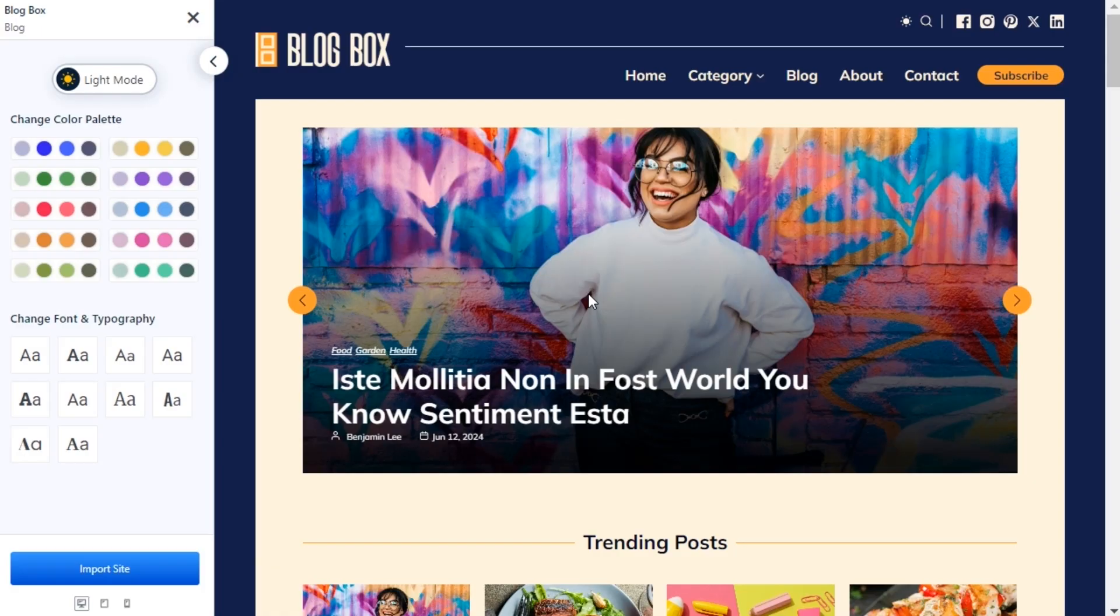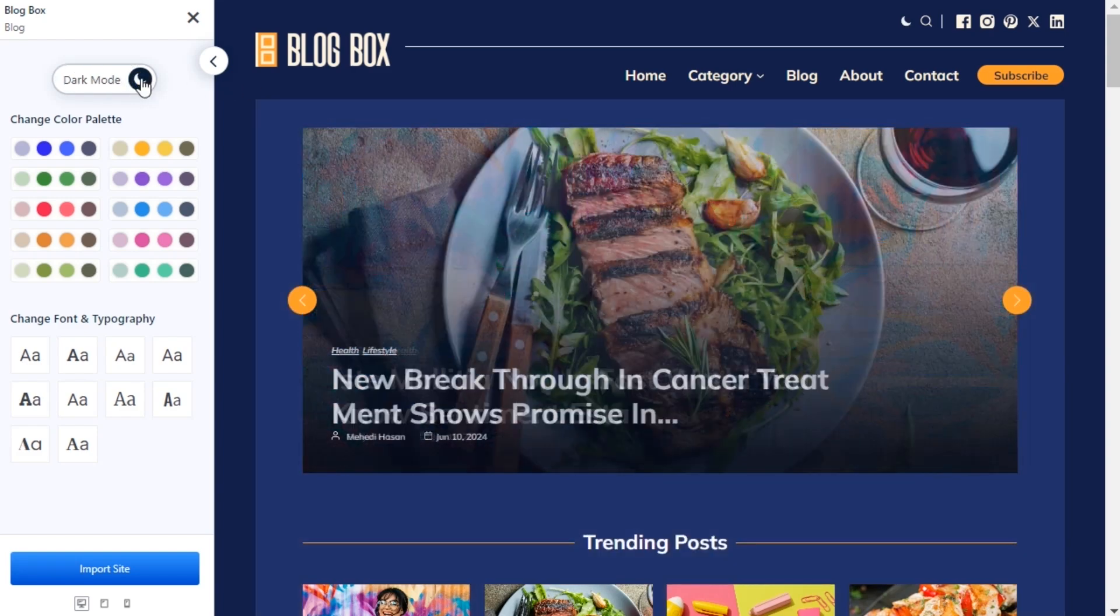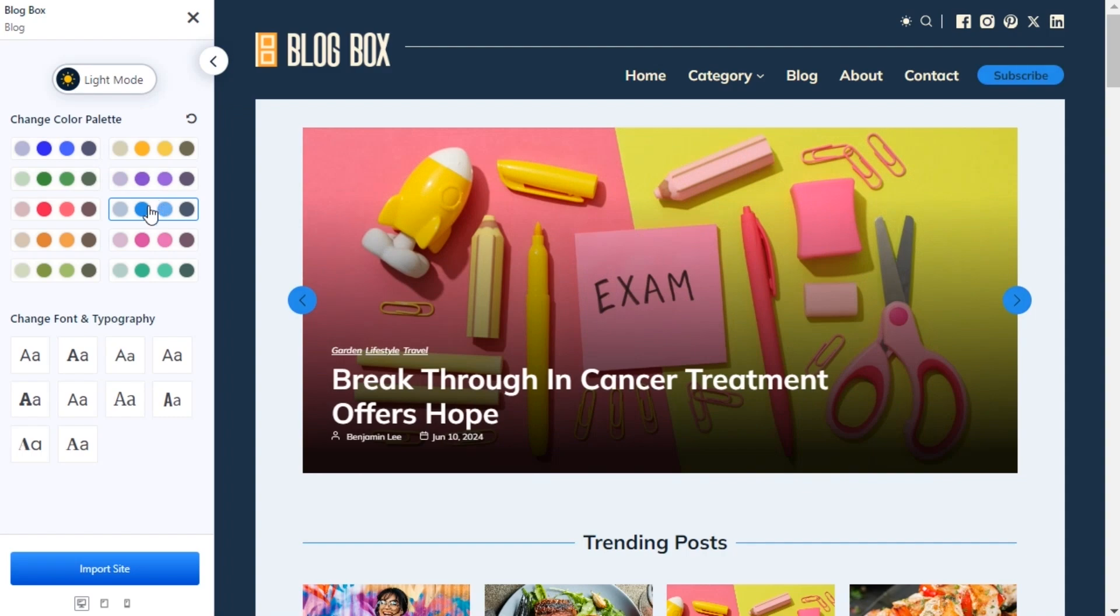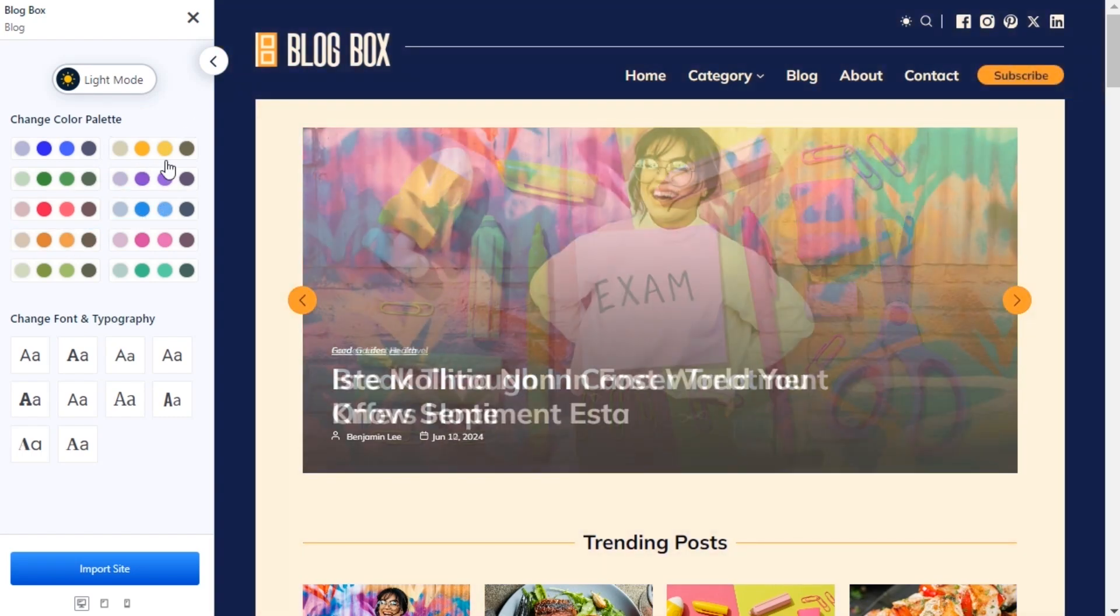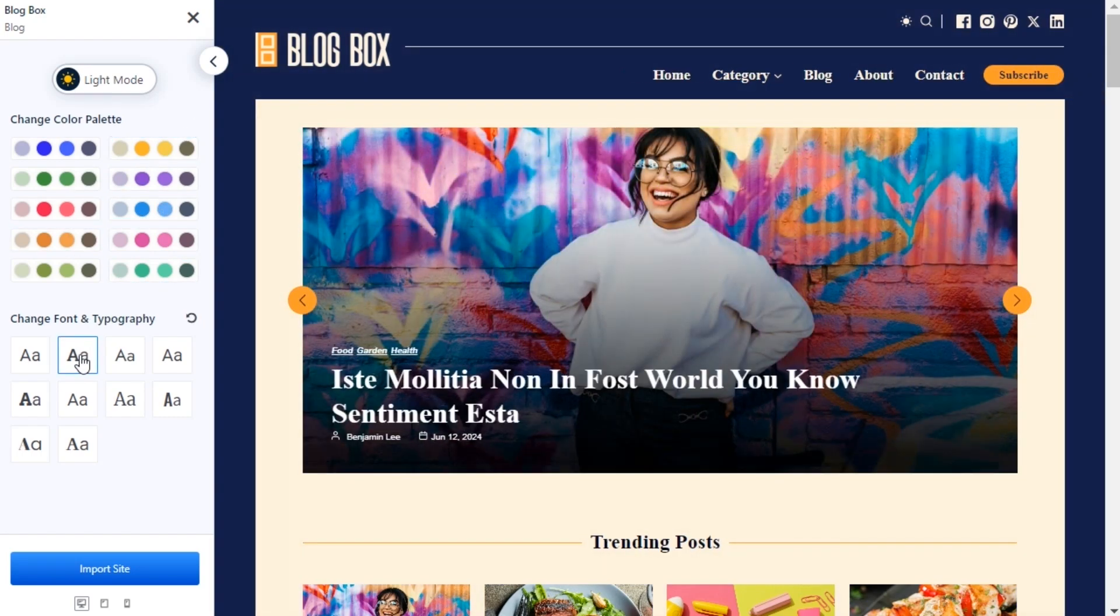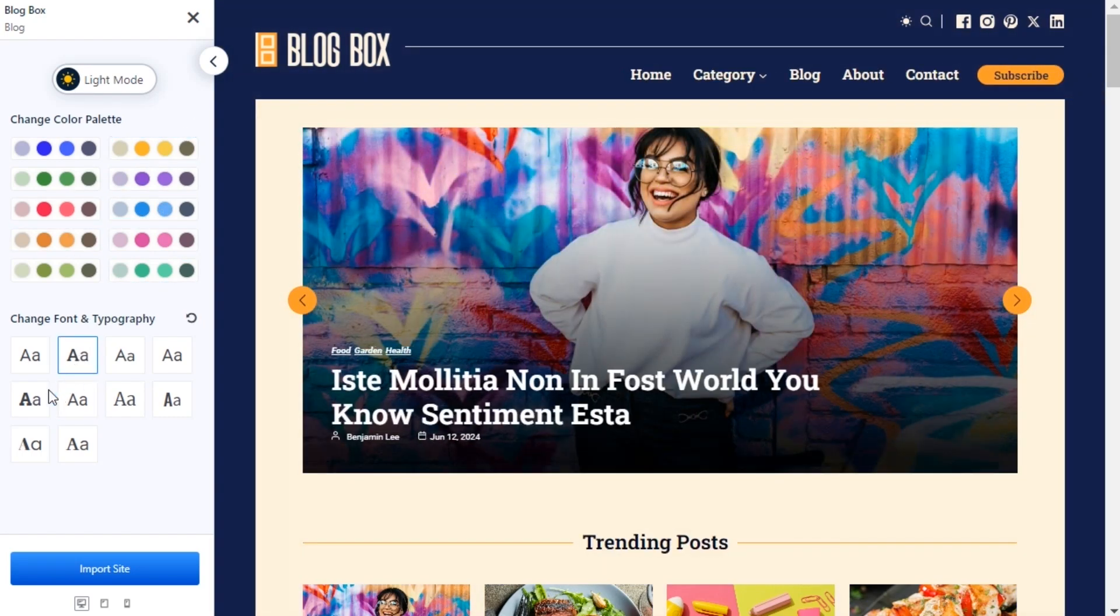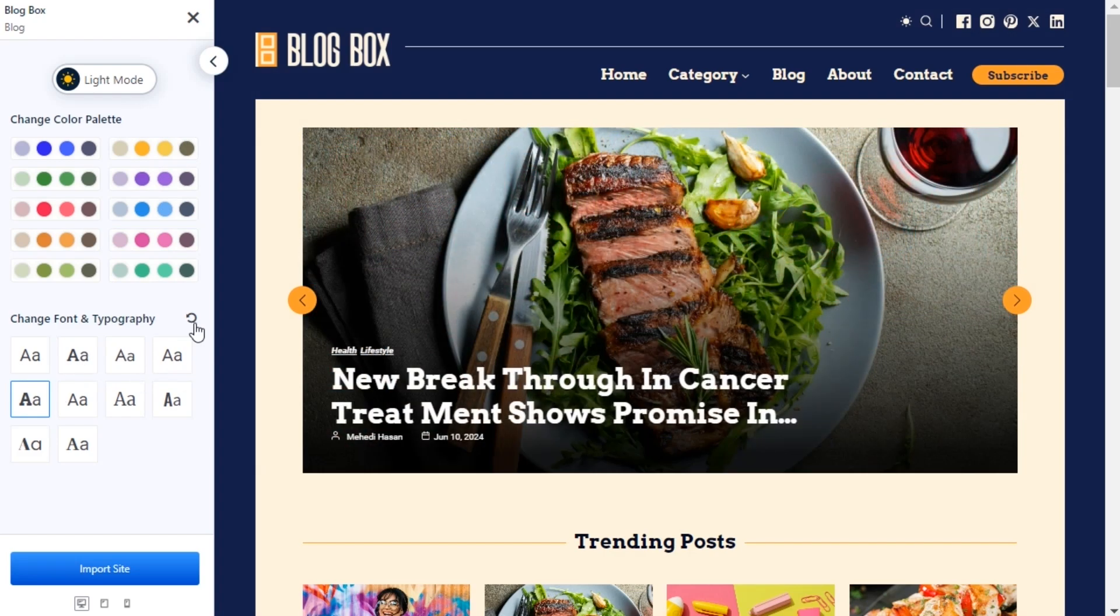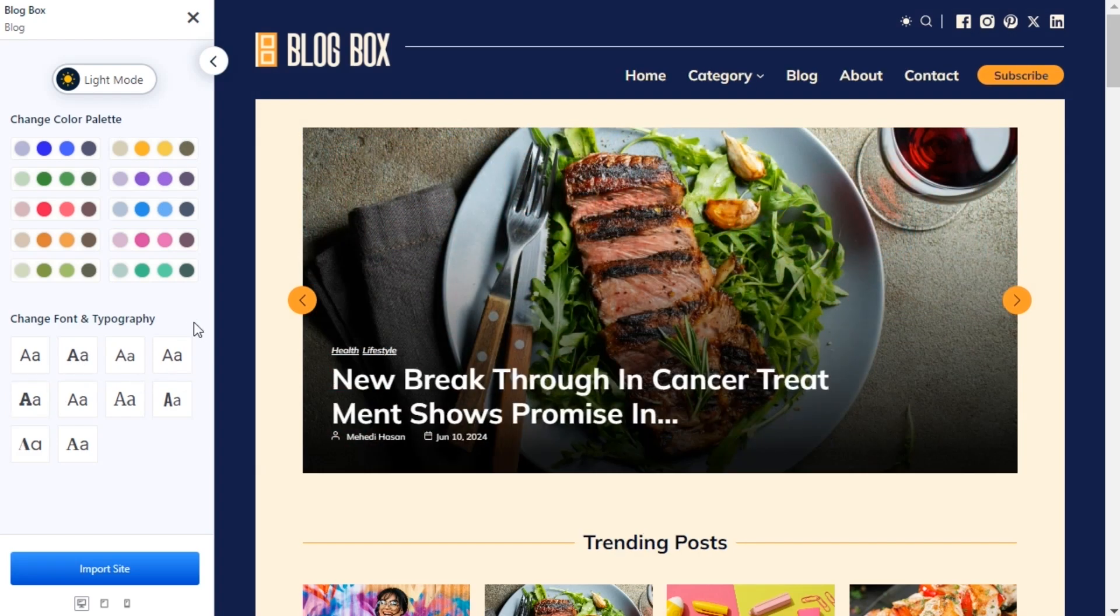Now you can personalize it before importing the template. Switch between light and dark mode, change the global color, and select your desired typography. Then hit the import button once you are satisfied with the changes.